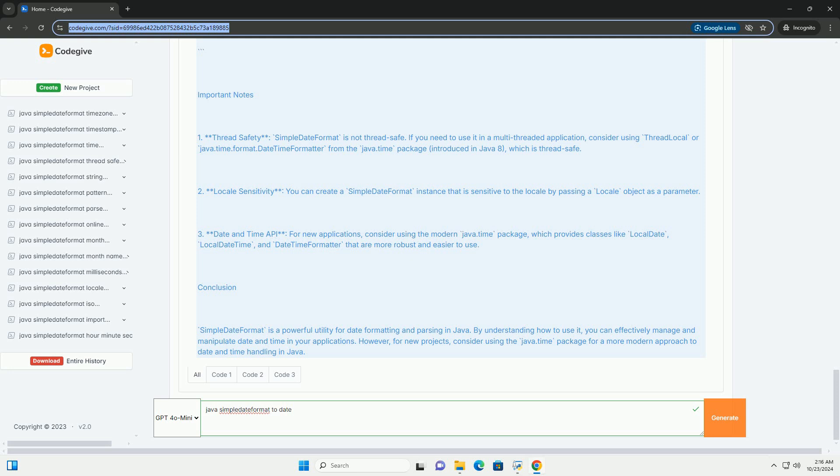2. Locale Sensitivity: You can create a SimpleDateFormat instance that is sensitive to the locale by passing a Locale object as a parameter.